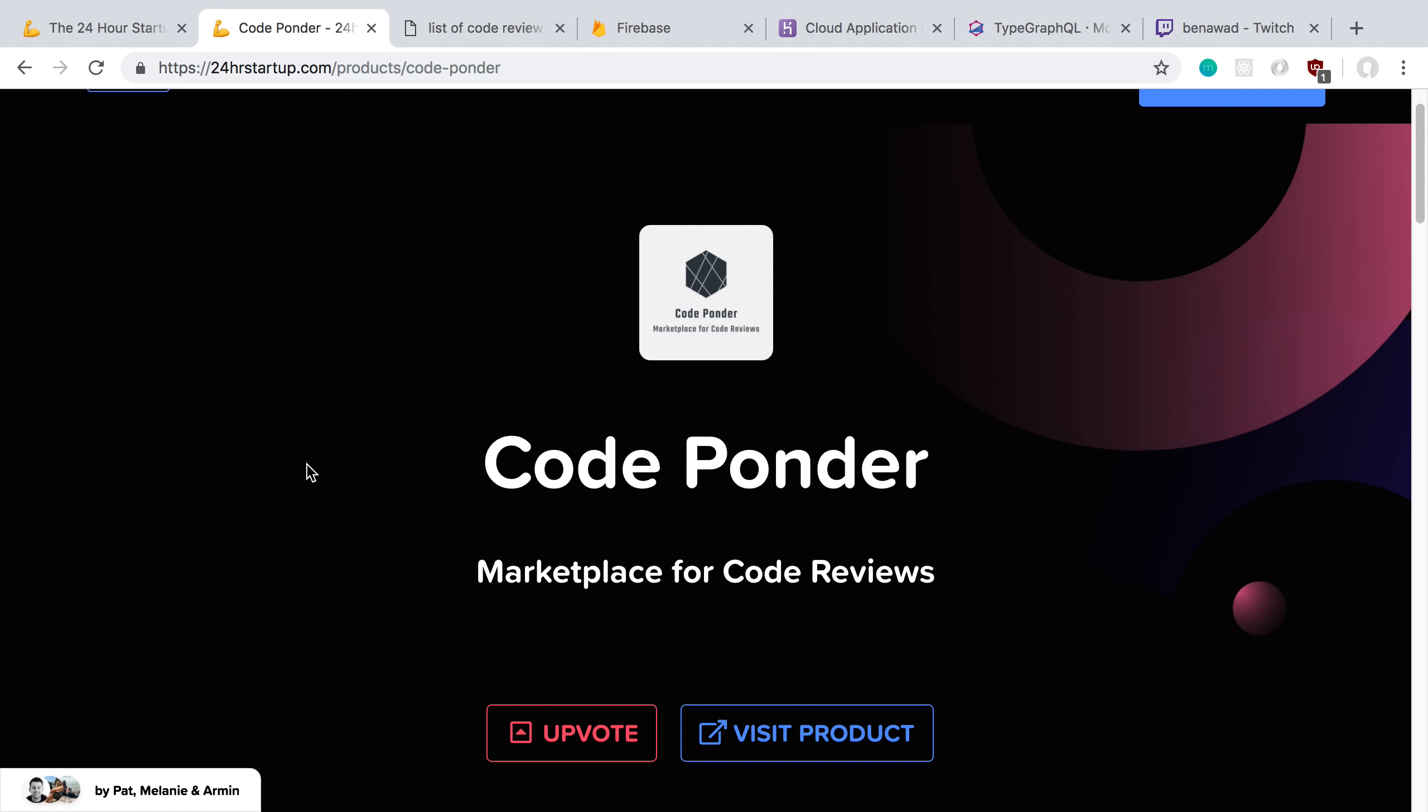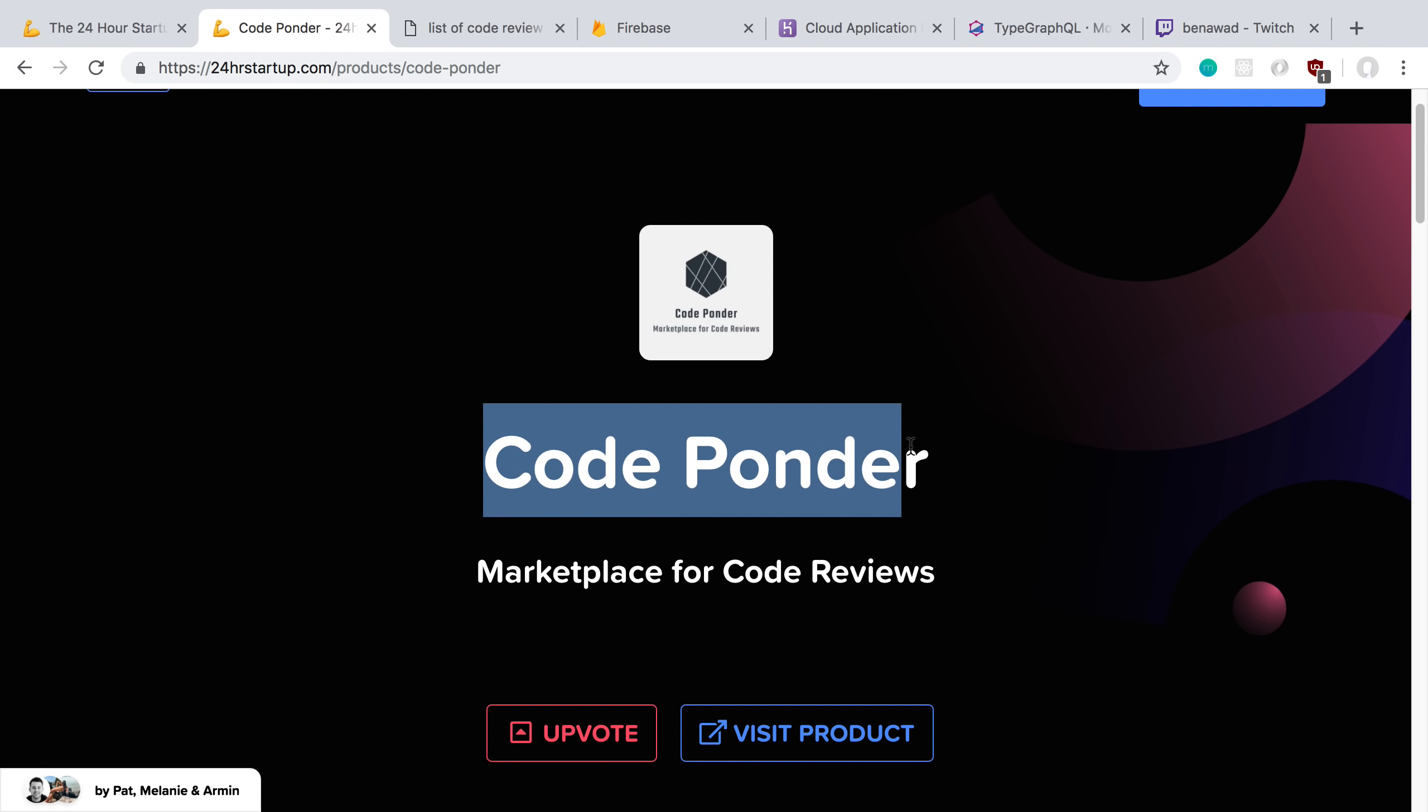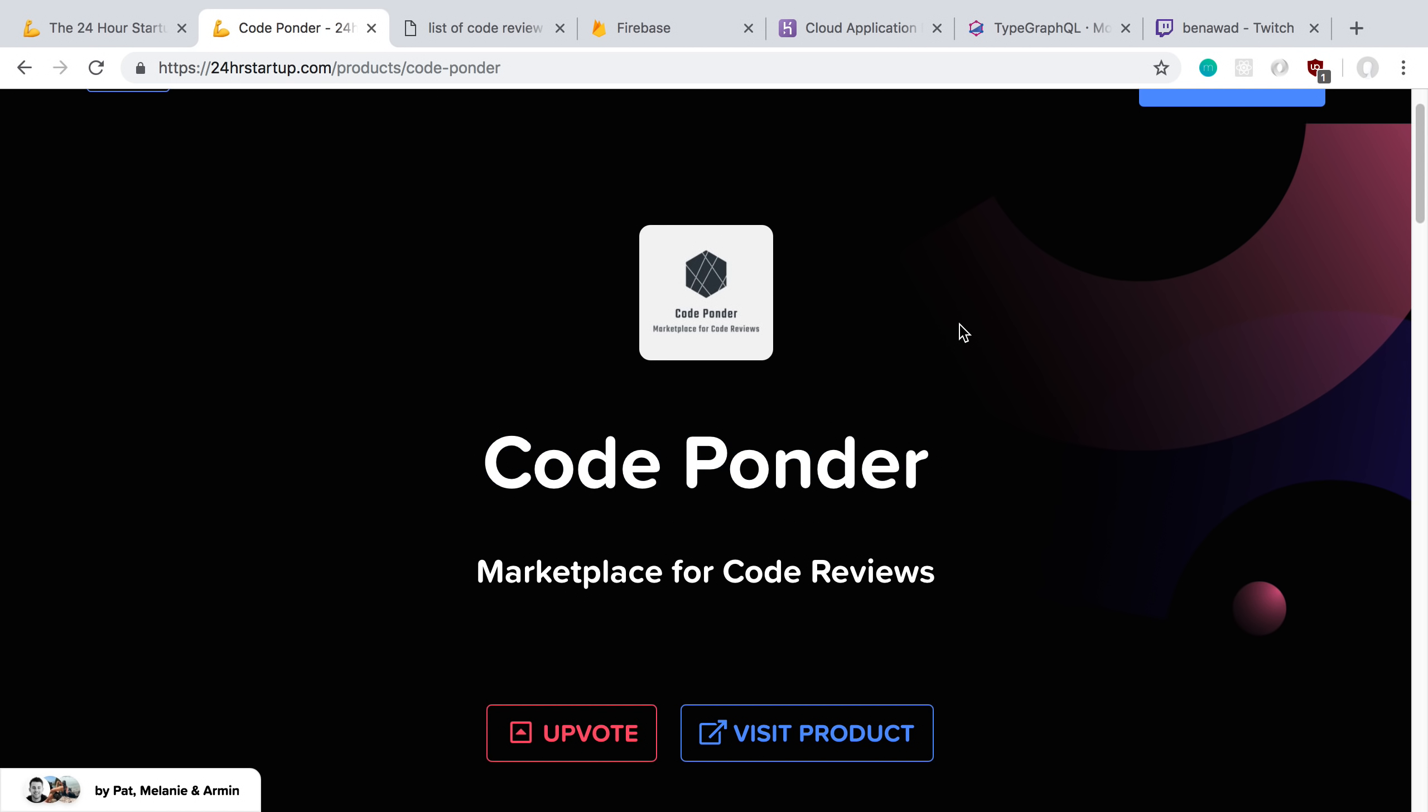I believe they have a top 10, first place through 10, and the prize is cash, so that's pretty cool. Let's talk more about what I learned from building this. But before I do, I want to show you what CodePonder is. The tagline is a marketplace for code reviews.